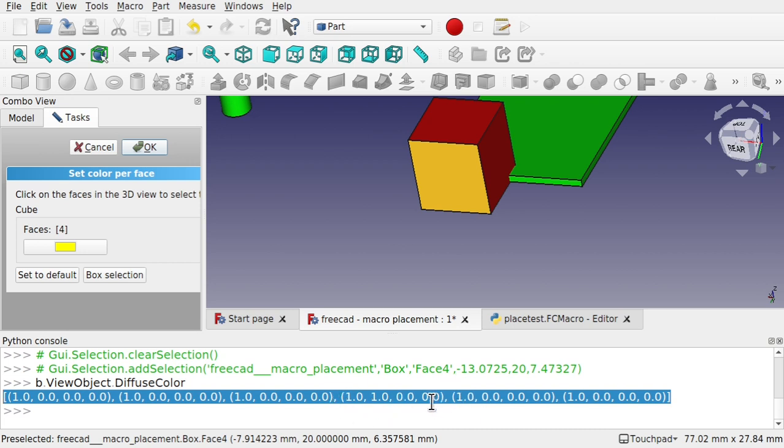But if we don't pass that in, we'll just get a fully visible image and the default of 0 will be placed into the transparency. To set this diffuse color, you need to pass in a collection of tuples with the different colors, one for each of the faces.